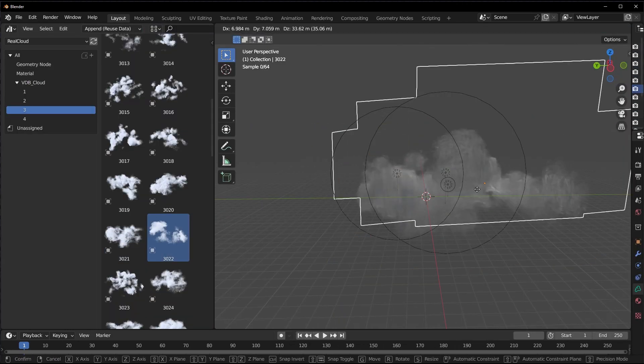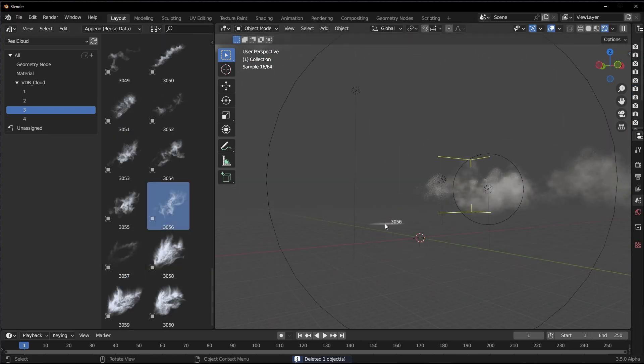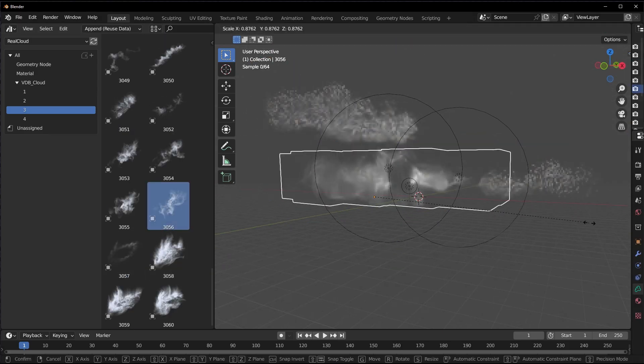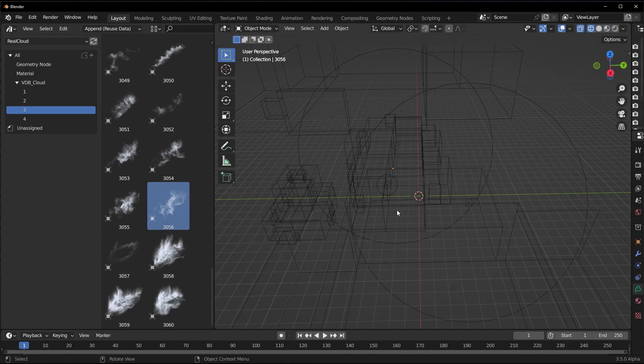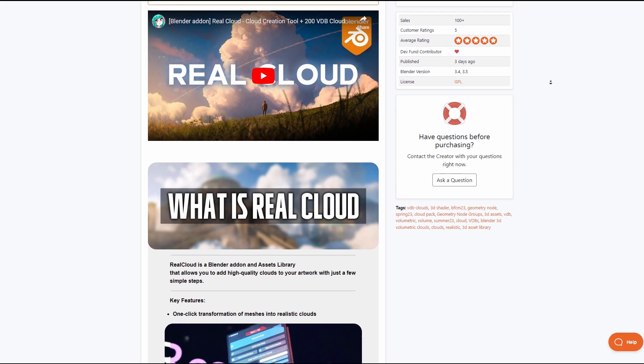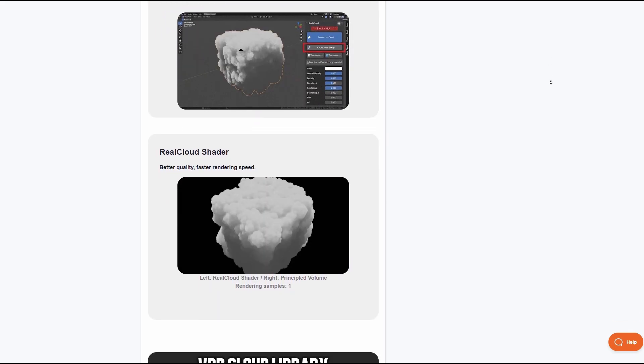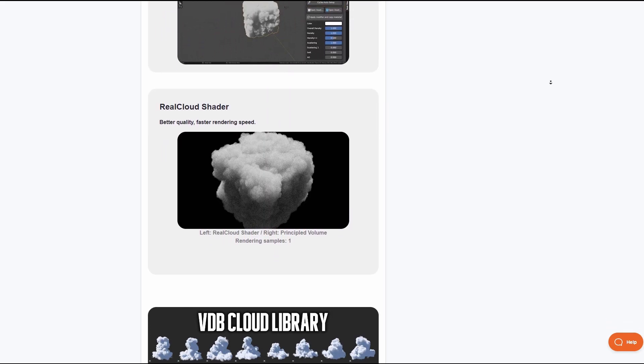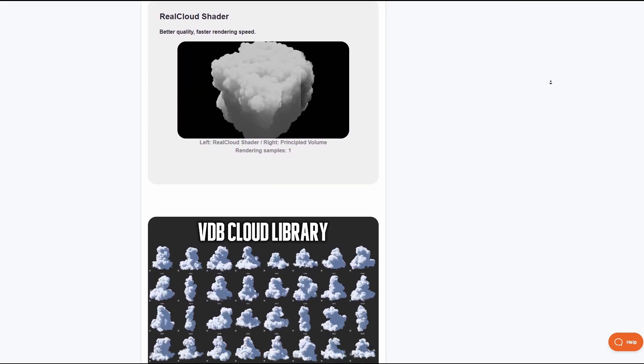If you're in the market looking for a cloud creator or generator, then the Real Cloud from Cassie is the add-on that you've been looking for. This doesn't only come with a cloud creator but also comes with 200 VDB clouds that you can work with, and how you get to work with this is super easy.